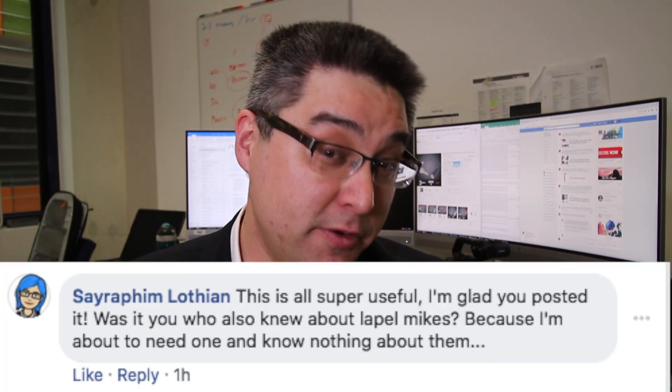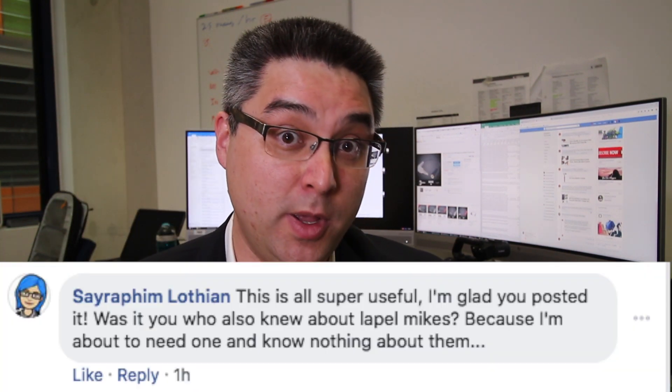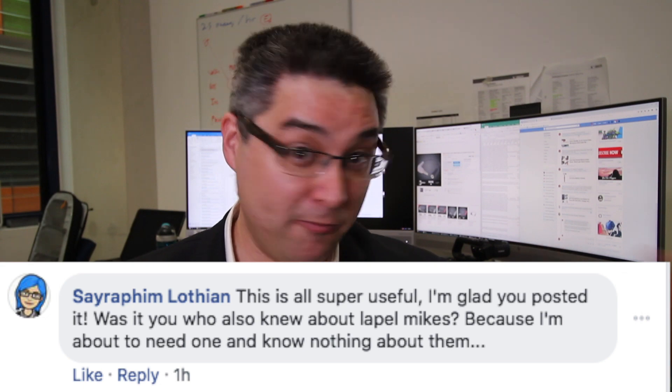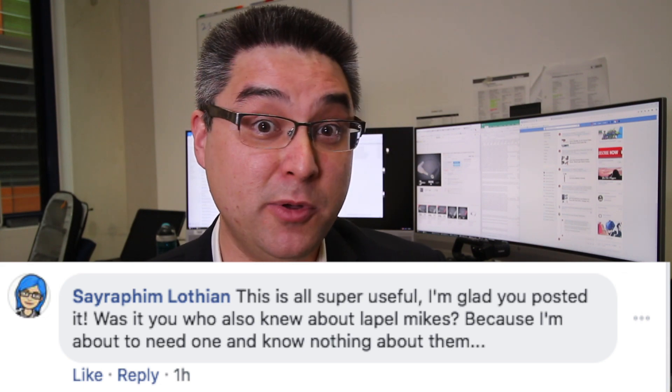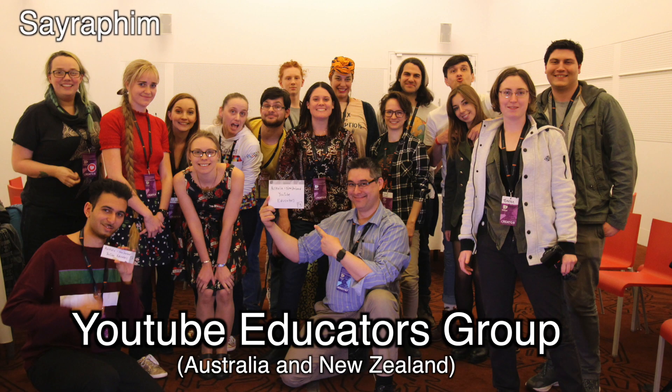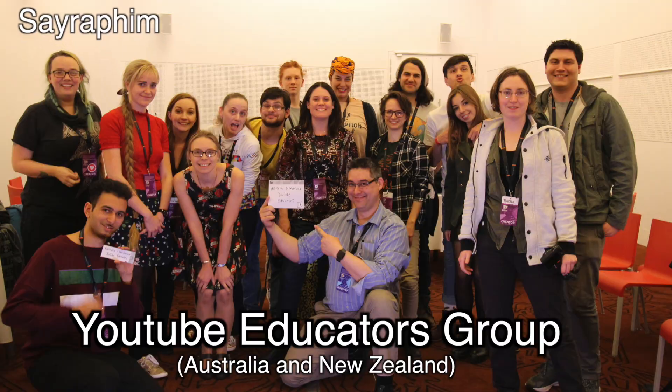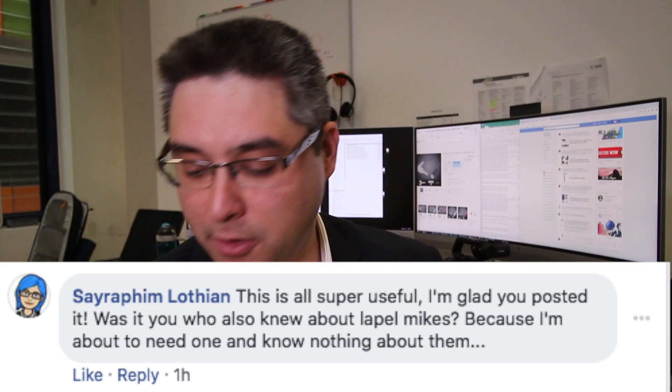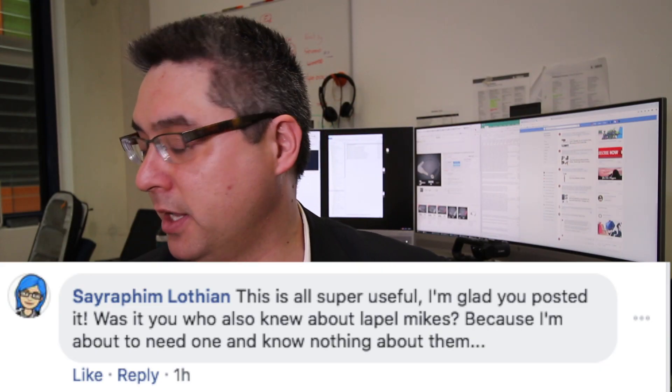G'day there guys, my name is Philip Wong and I got a question from Seraphim, who's a very lovely person I met at VidCon last year in 2017, and her question was regarding...